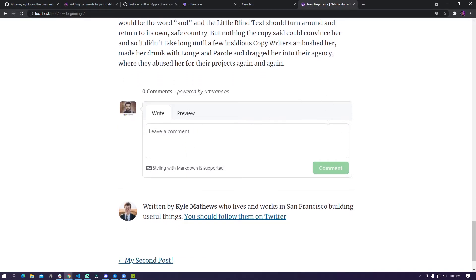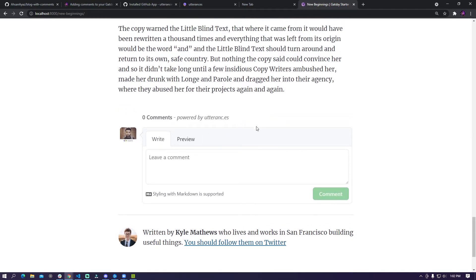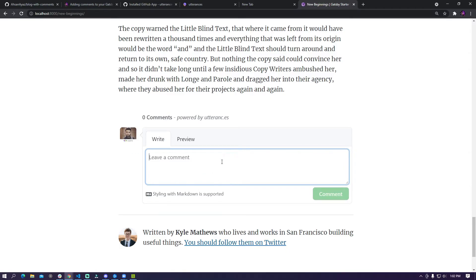If you're not logged in on GitHub you would see a sign in with GitHub button here but since I'm already logged in I can see the comment widget here and I am able to see my picture as well so I can comment right here.